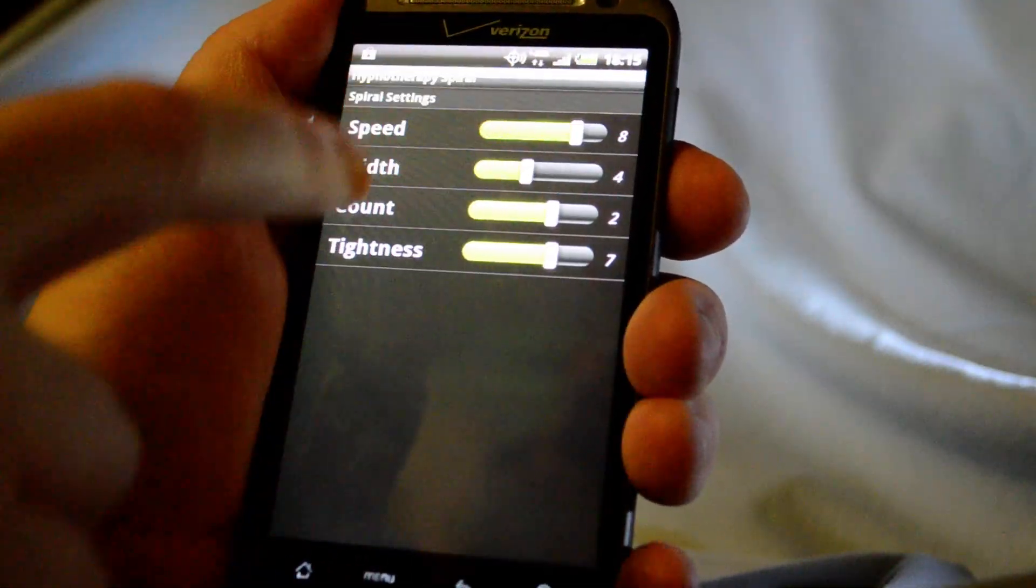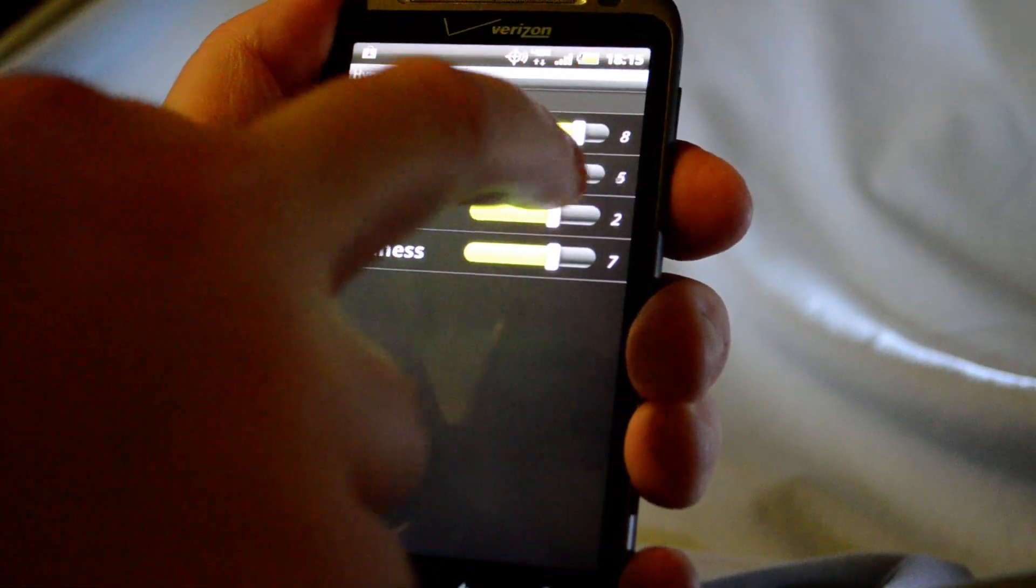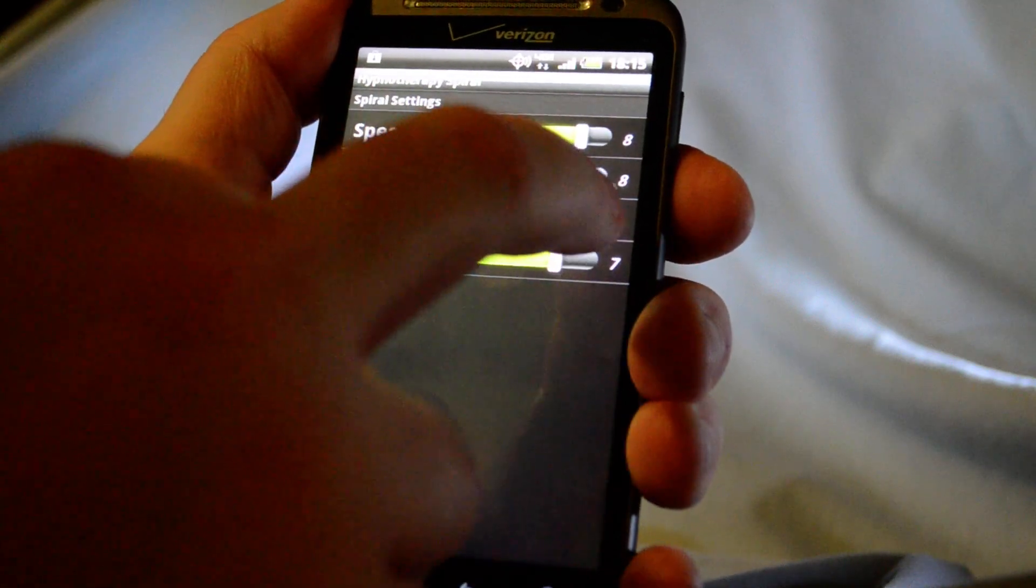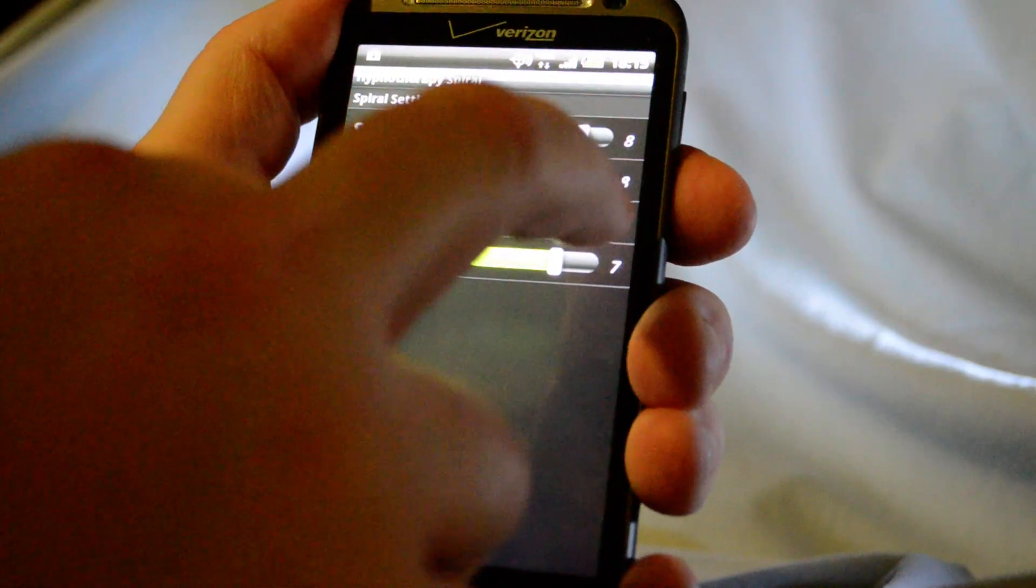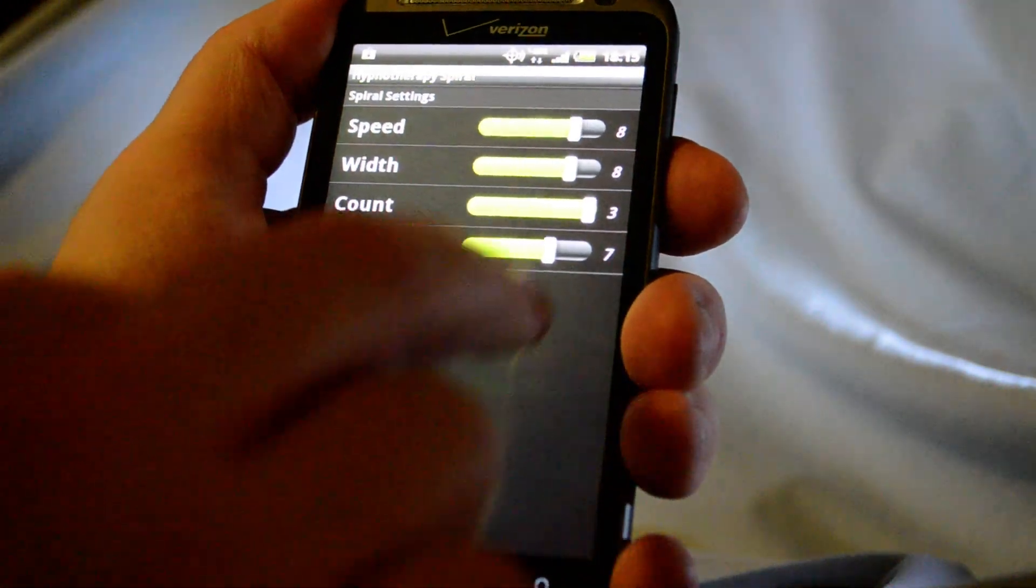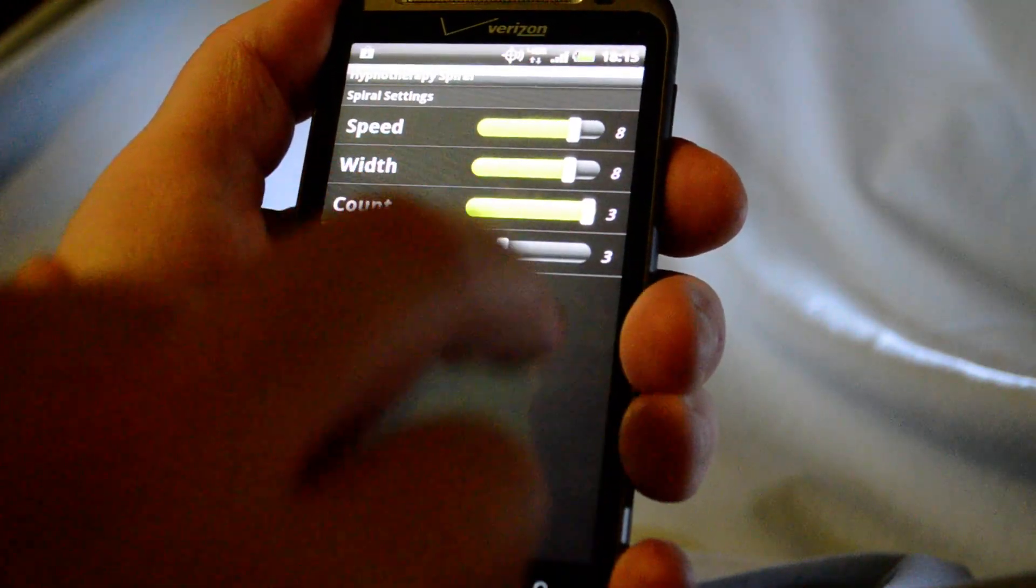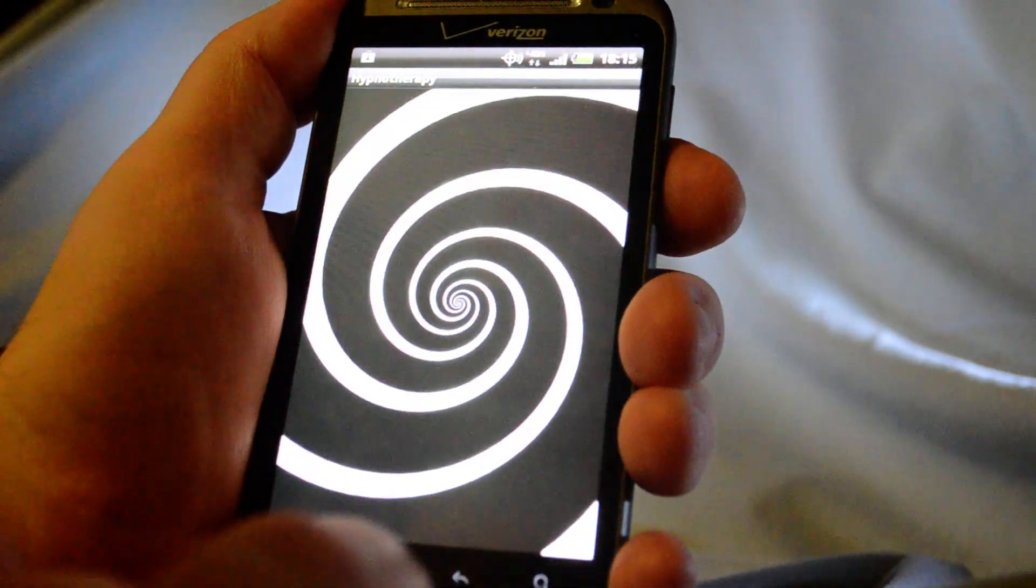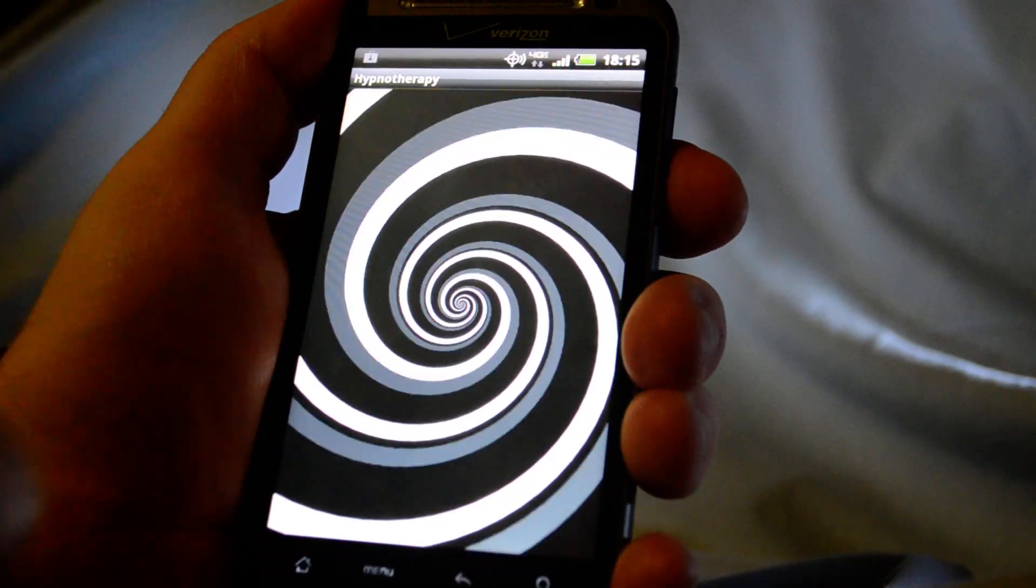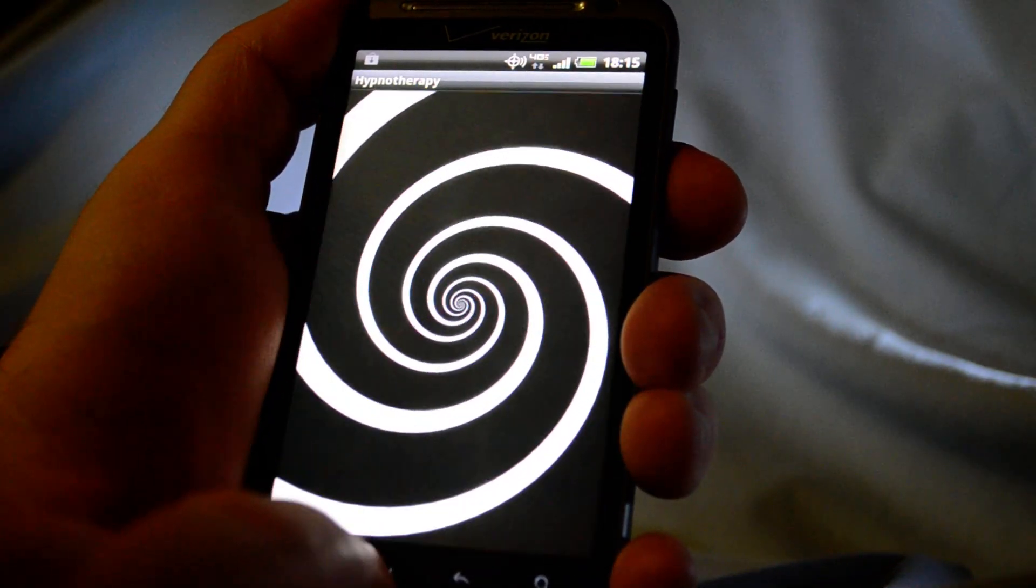Okay, we can change the width of the spiral. Change the number of counts. And let's see the tightness. So now you can see you can customize your spiral.